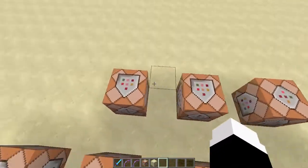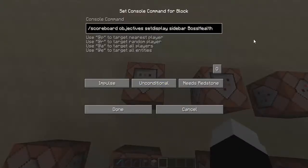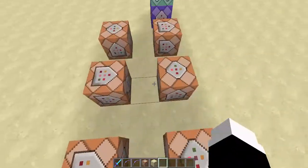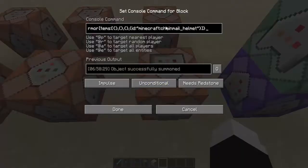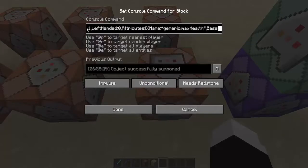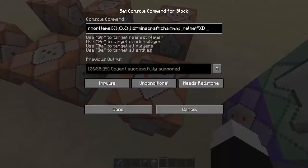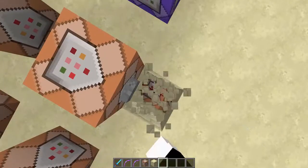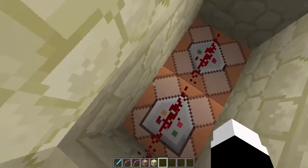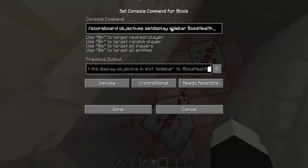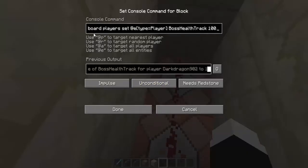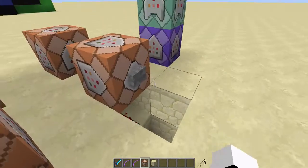The next command block here summons the boss itself — a Wither Skeleton with a name, holding an iron sword, wearing a chainmail helmet. I'll give a link to a generator that you can use to make custom mobs. Underneath that, it activates two other command blocks to set the sidebar to boss_health and to set the boss's health to 100.